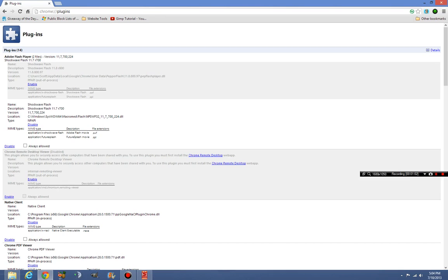You just access this by going Chrome colon forward slash forward slash plugins, and then you go here, and you go into your Adobe Flash Player.